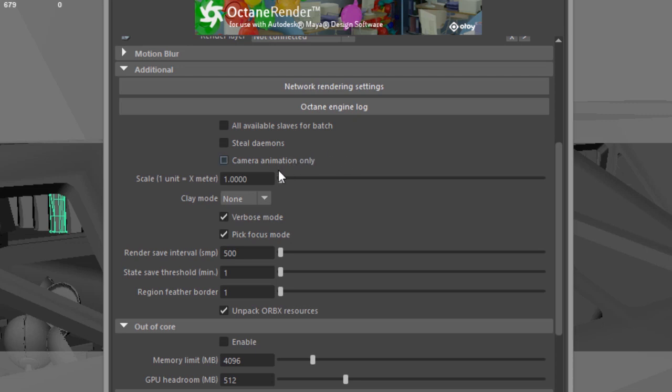Some of the more important settings down here, you might want to turn on verbose mode so that while it's rendering, you can see the readout in the script editor.